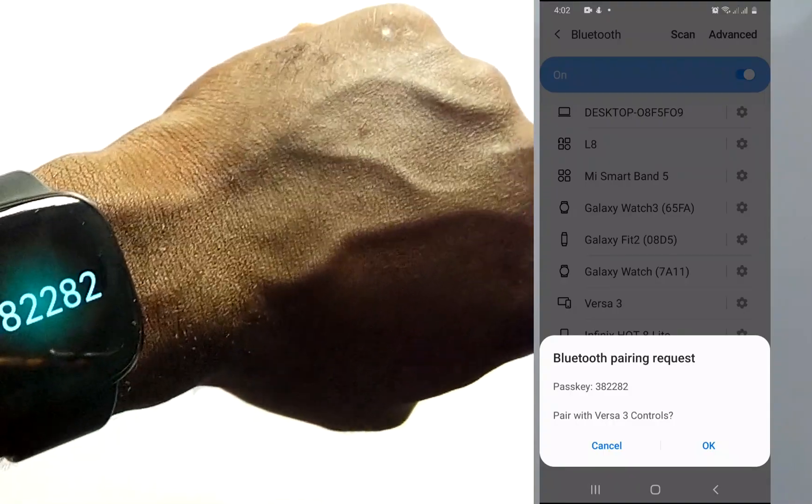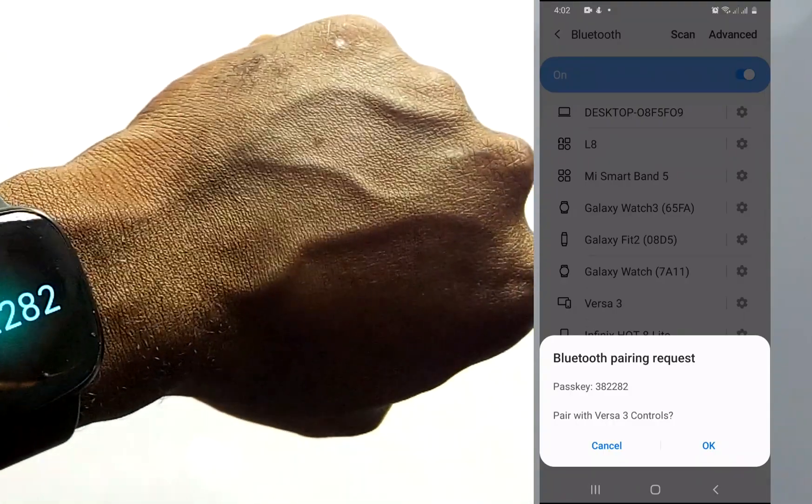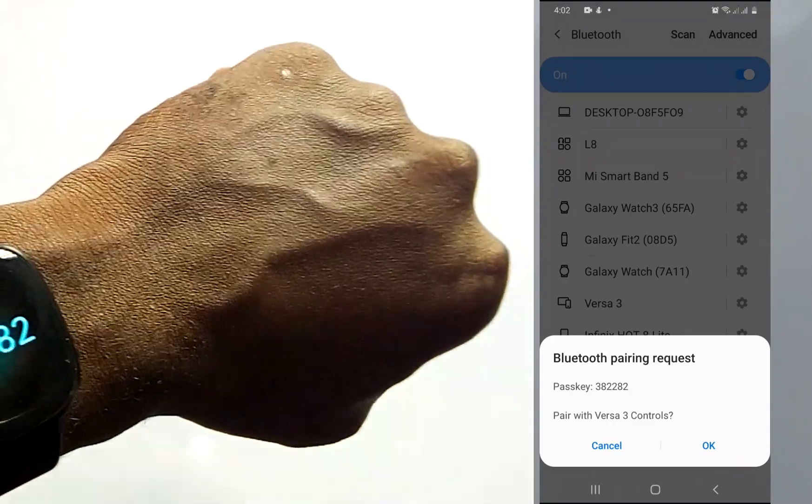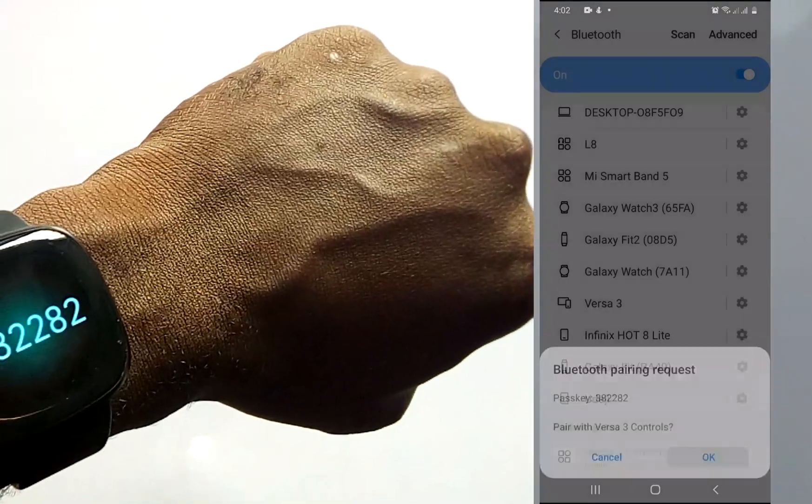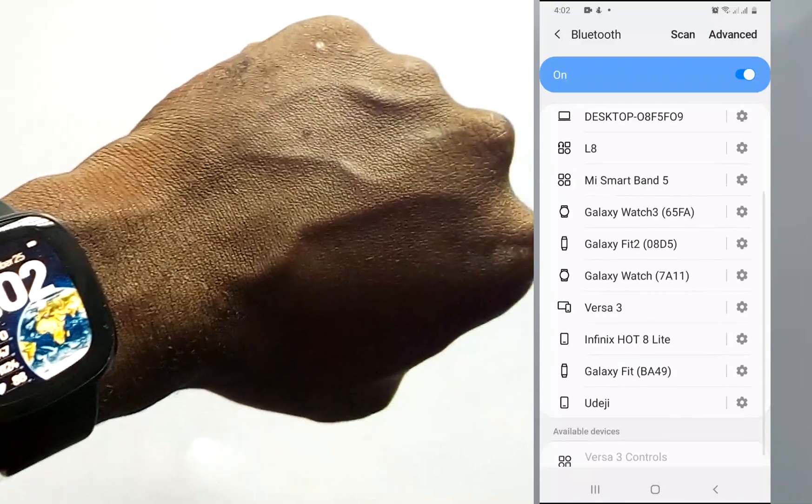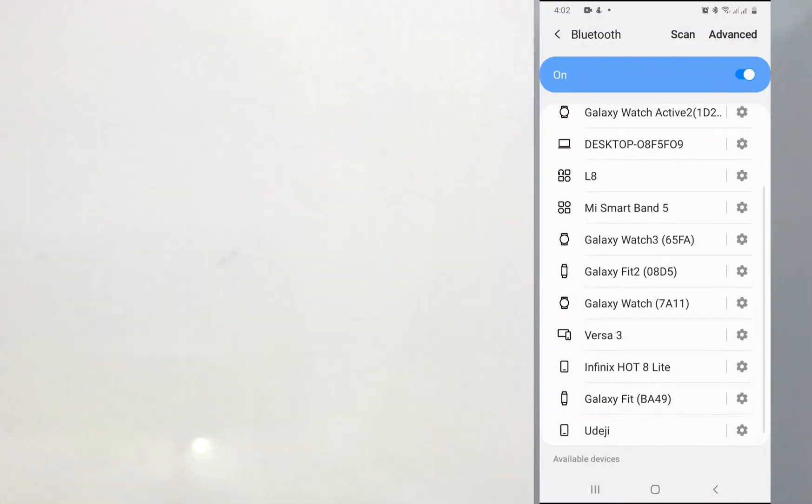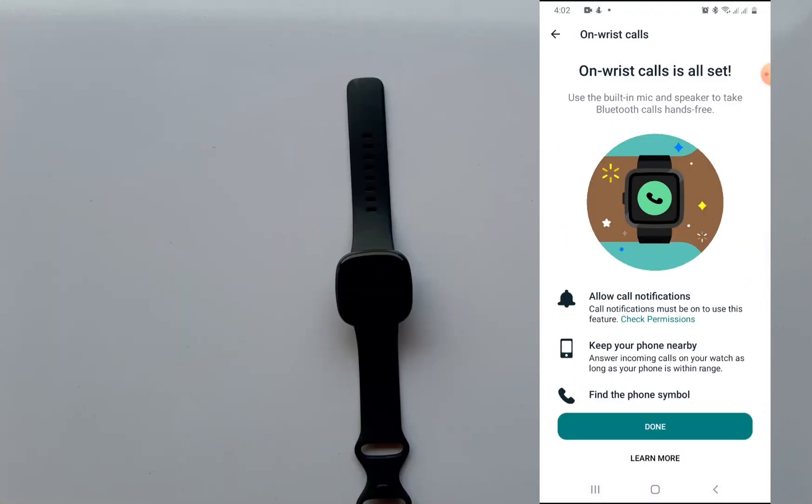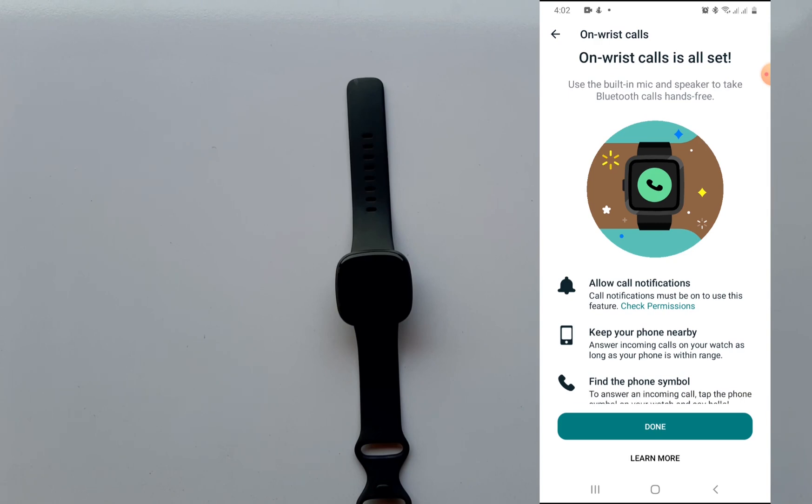This will connect the Versa 3 controls and it will now take you back to the on-wrist calls screen automatically. As you can see, on-wrist calls is all set. Now you need to allow call notifications if you've not done that. You can do that from the notification section. You need to keep your phone nearby because this is via Bluetooth connection to the connected smartphone.